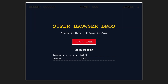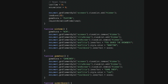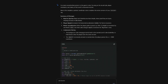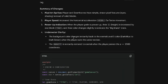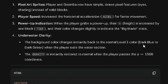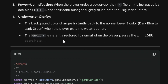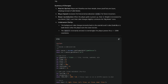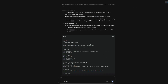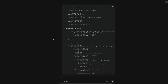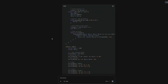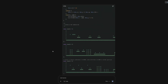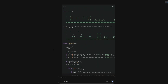Gemini is actually insane. The background color changes instantly back to normal for Level 3 — dark blue to dark green — when the player exits the water section. So there was a water section, which is interesting. Gravity is restored instantly to normal, so it was trying to do gravity. Is it supposed to be some kind of water wall we can't get past or something like that?